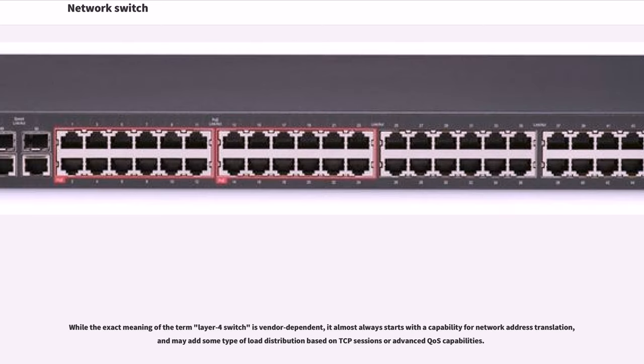While the exact meaning of the term Layer 4 switch is vendor-dependent, it almost always starts with a capability for network address translation and may add some type of load distribution based on TCP sessions or advanced QoS capabilities.